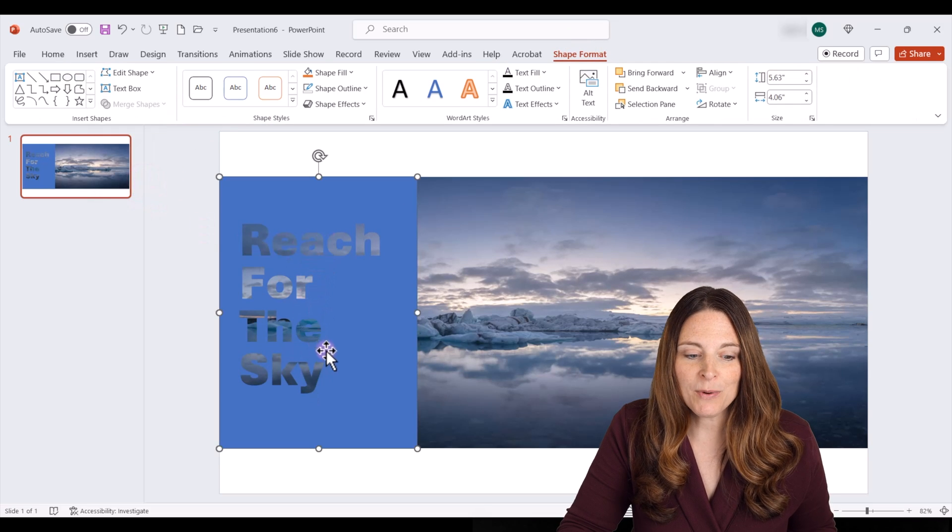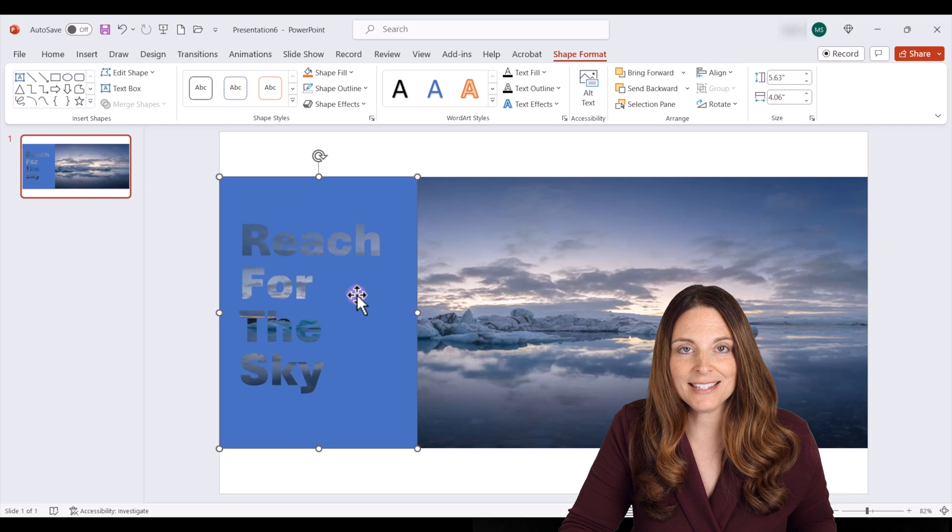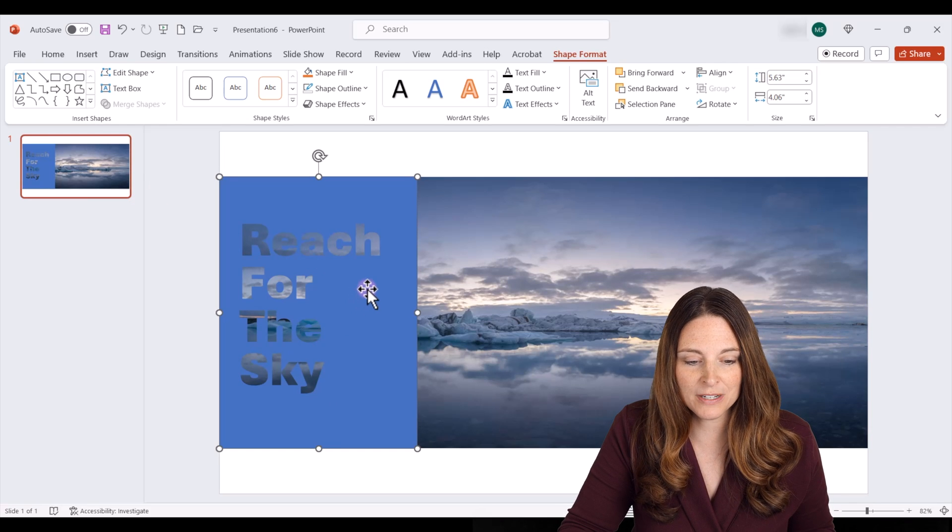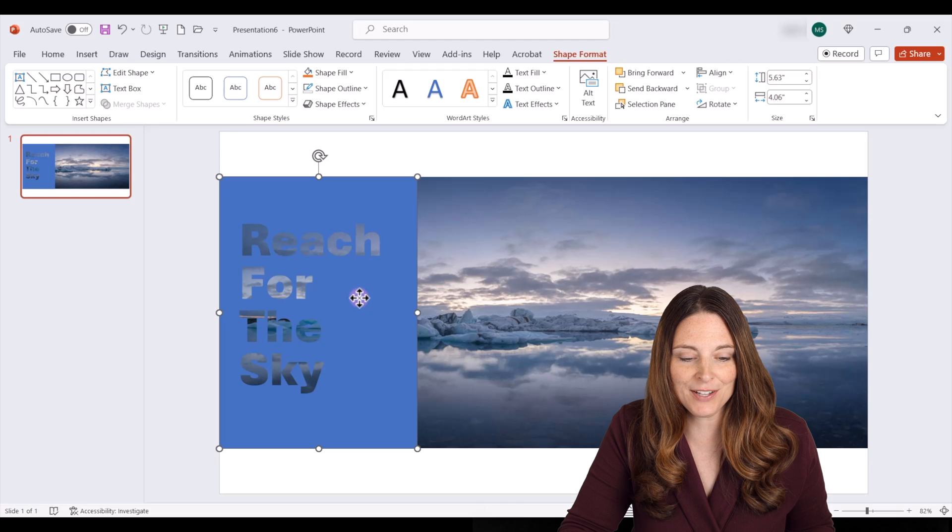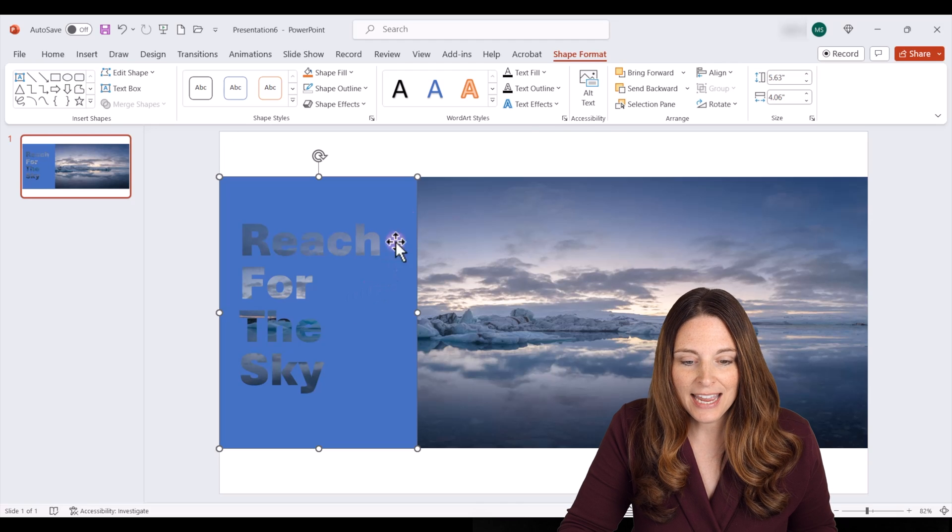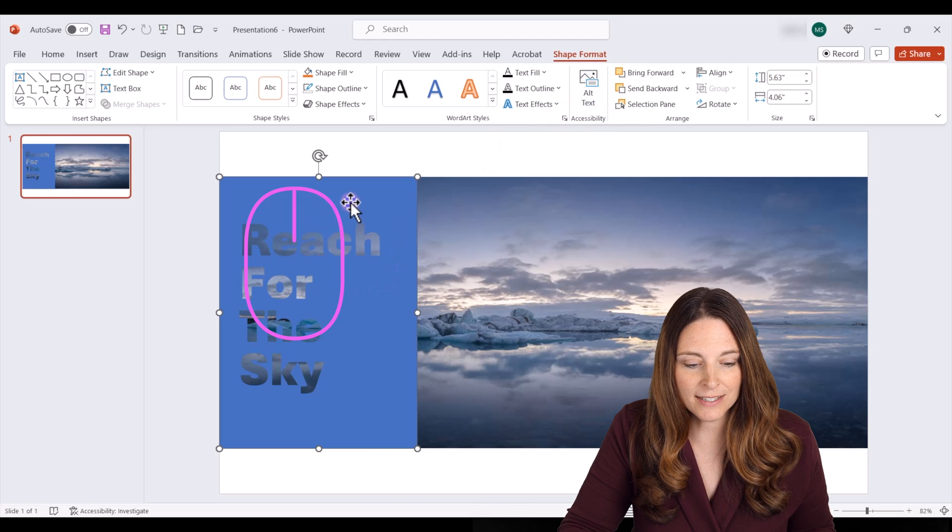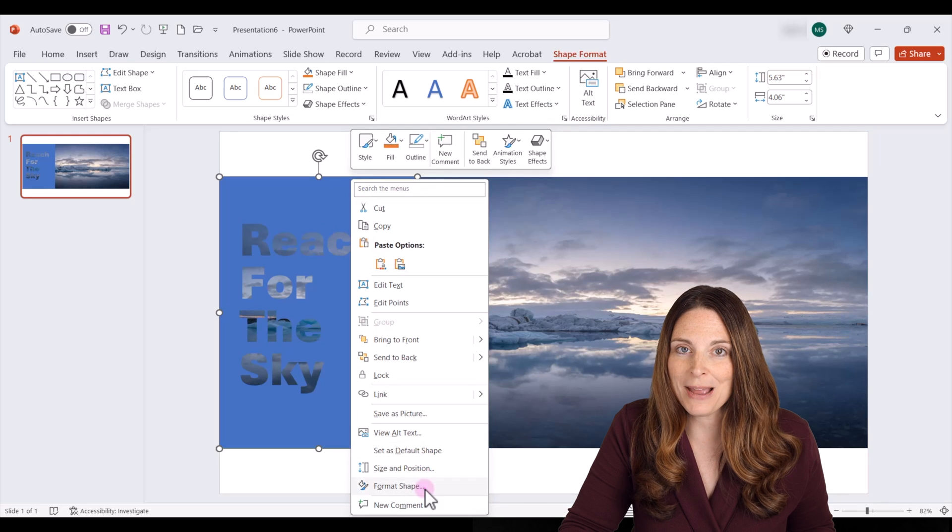But let's say we want to change the color to make it stand out a little more. What we can do is have our background shape selected, and then on the shape format, right click, and click on format shape.